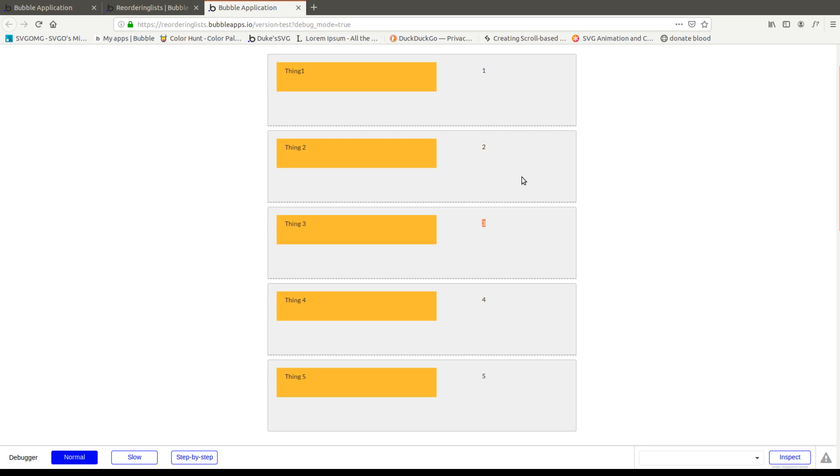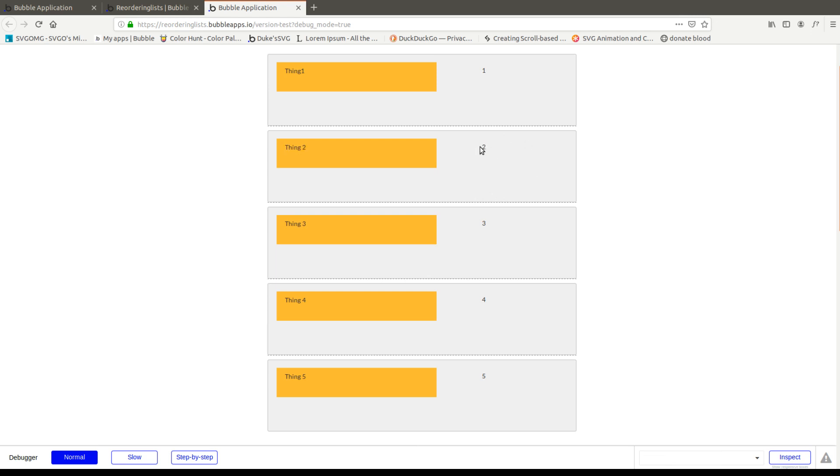So naturally, the index has to be higher than two and lower than three for it to resort. So what we're going to do, and this basically allows us to make an almost infinite number of changes because we have plenty of decimals, we're going to take three minus two and then we're going to divide that by two.